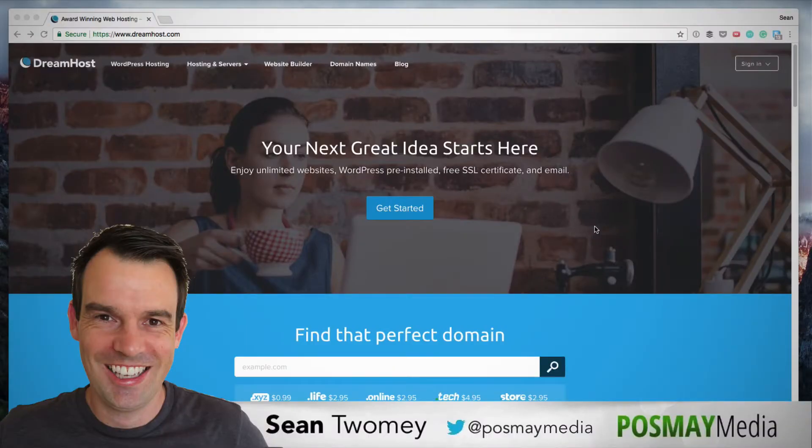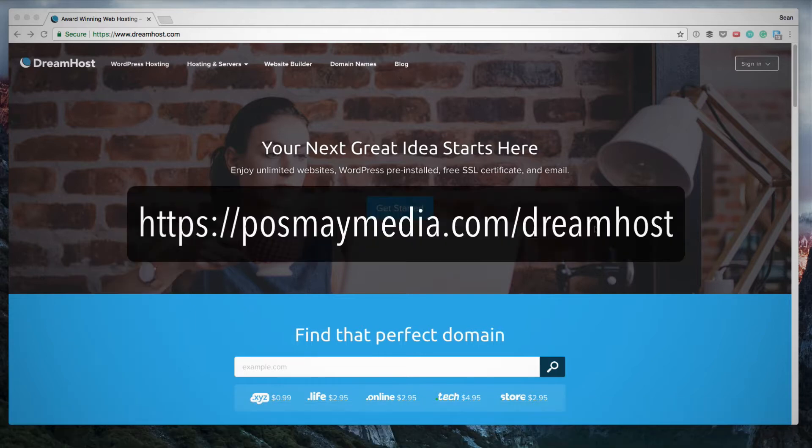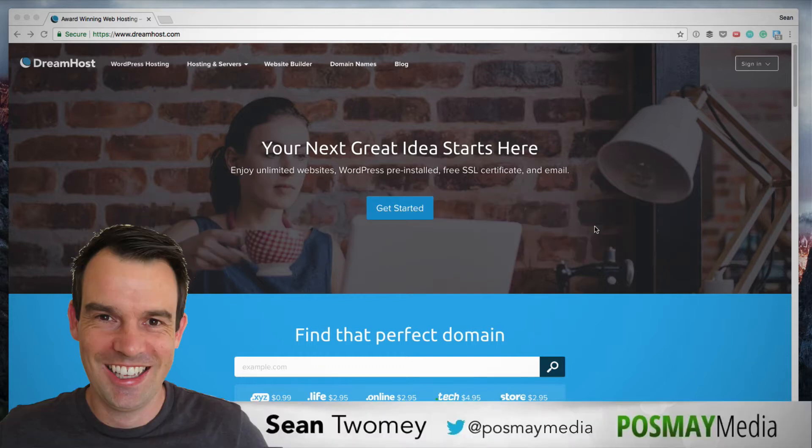If you aren't already an existing Dreamhost customer and you're interested to create a new account, I would appreciate if you sign up using my affiliate link. I'll leave it in the description below and I would really appreciate your support. And hey, if you have any questions, leave them in the comments below. I'm here to support you.